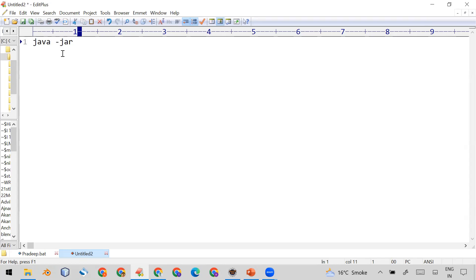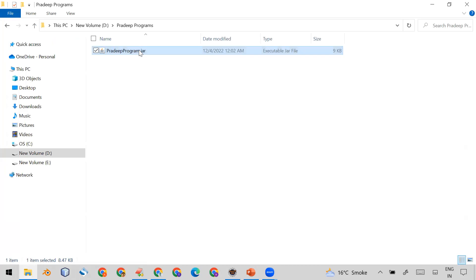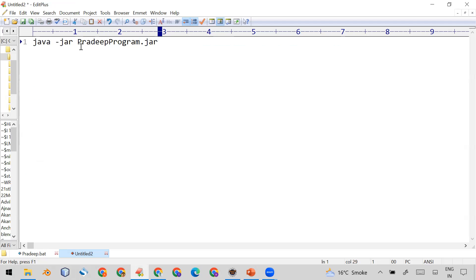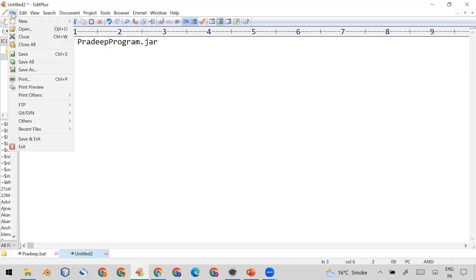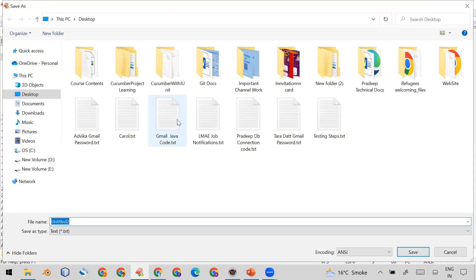Type 'java -jar' followed by the name of your executable JAR. Let me copy the name from here — it is 'pradip_program.jar'. So the command is: 'java -jar pradip_program.jar', then press Enter. After that, write 'pause'. The reason for adding 'pause' is so that when you double-click on the batch file, the screen stays open so you can see whether the program is running or not.